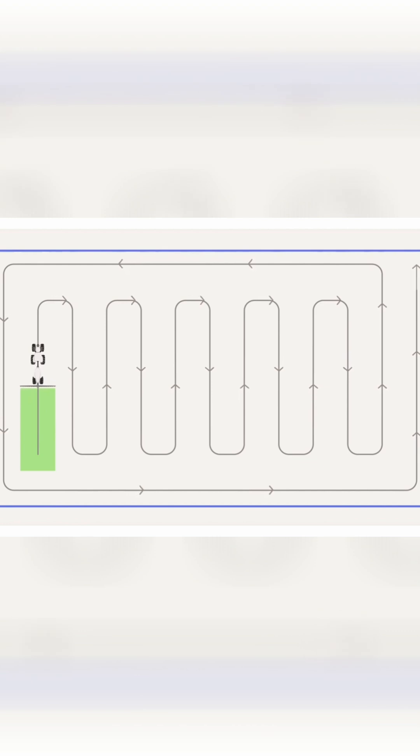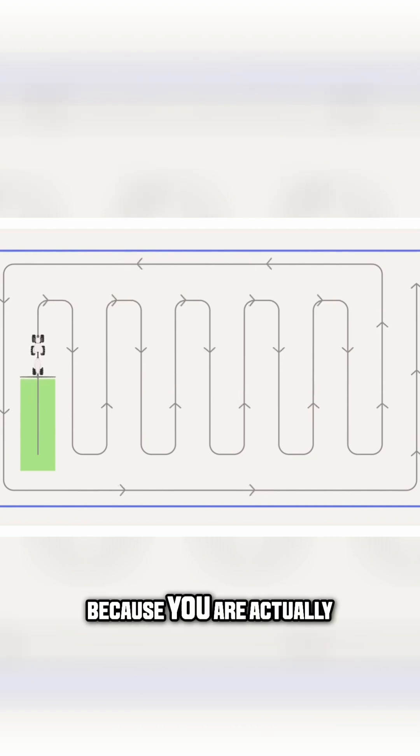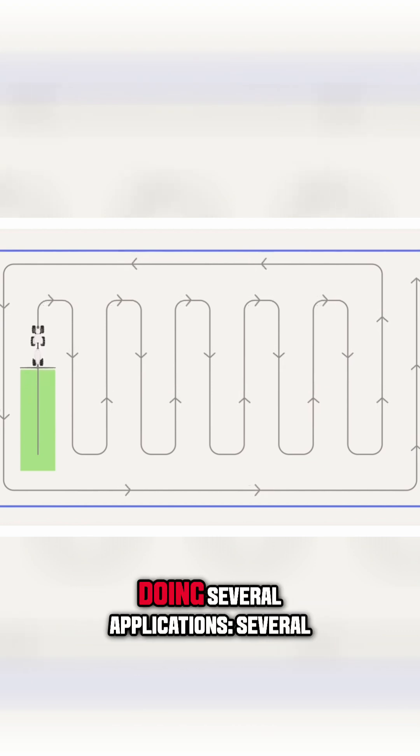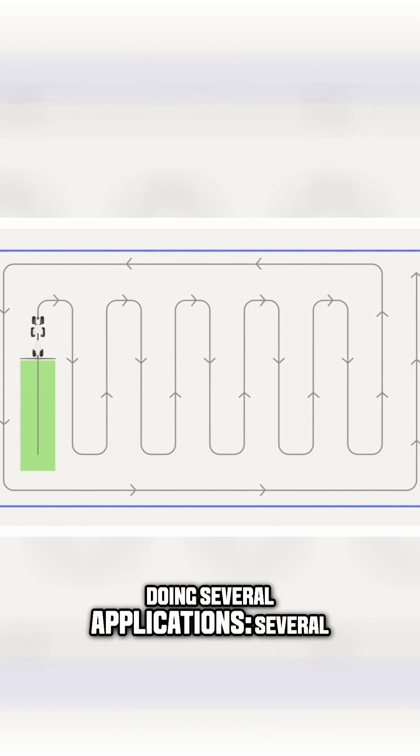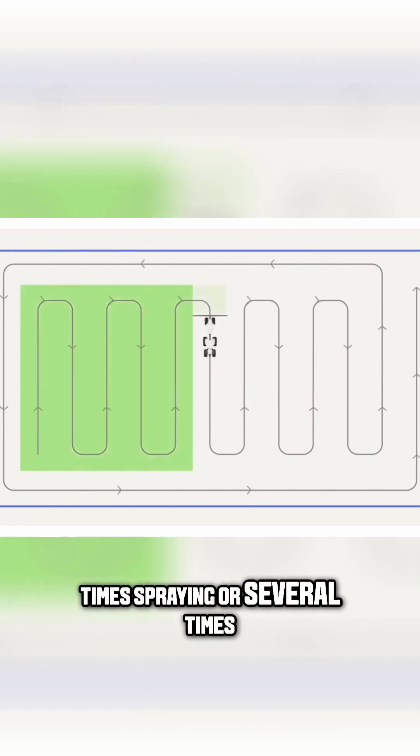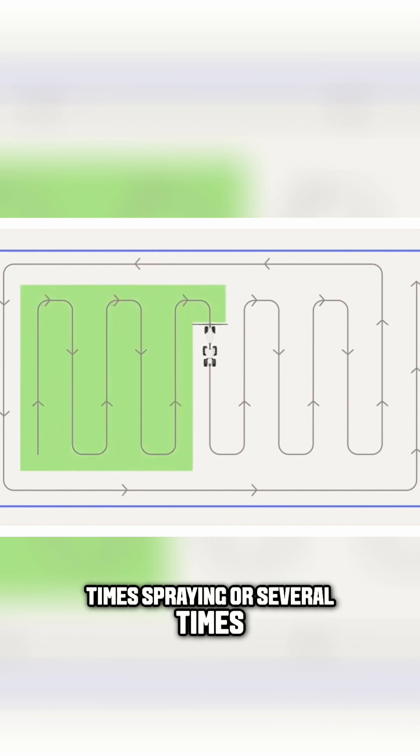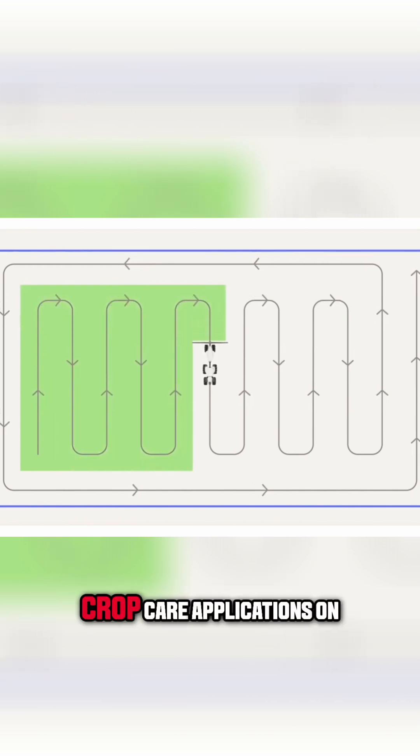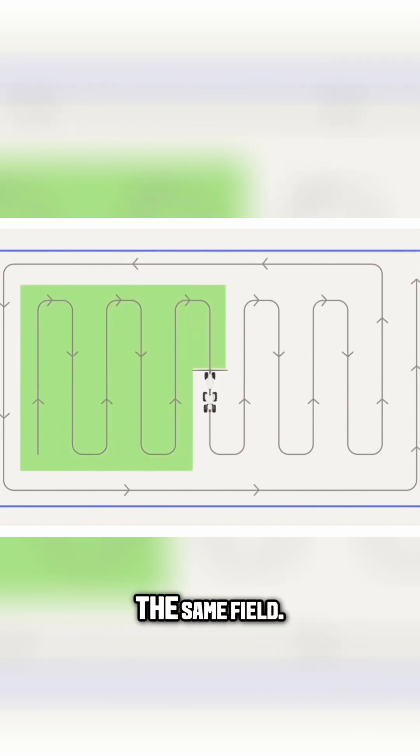Because you are actually doing several applications, several times spraying or several times crop care applications on the field, the same field.